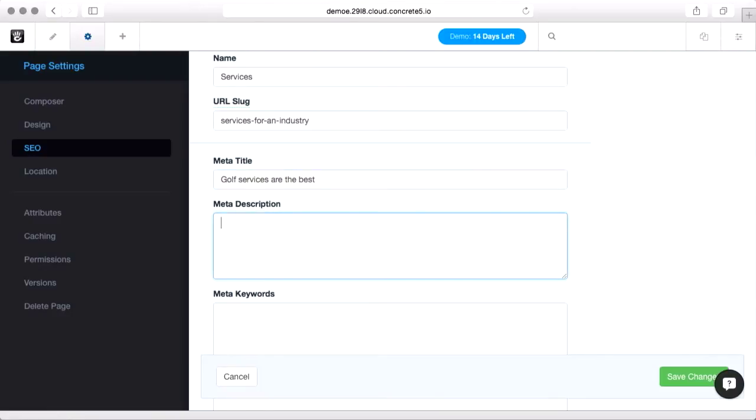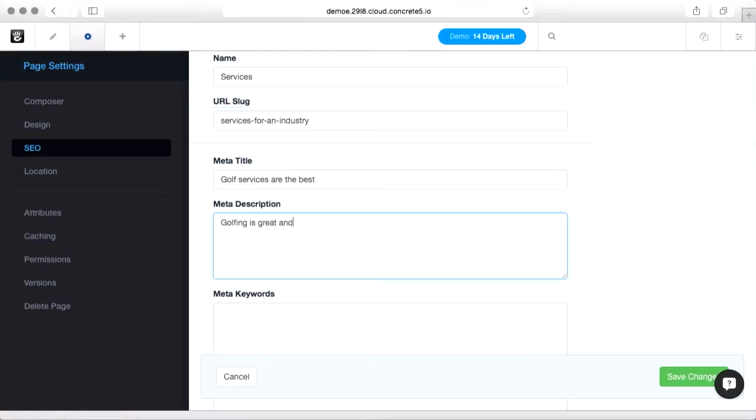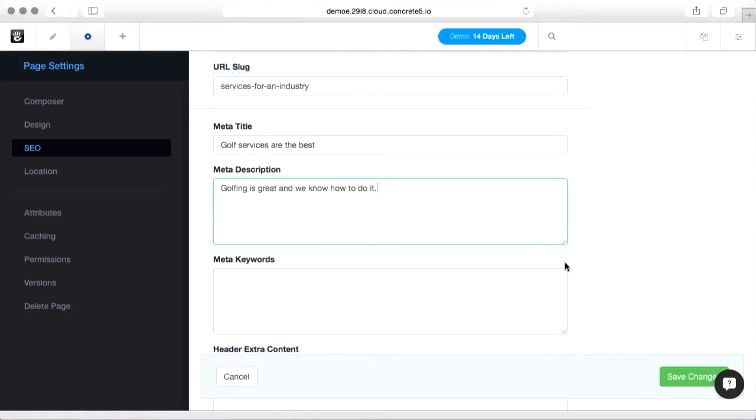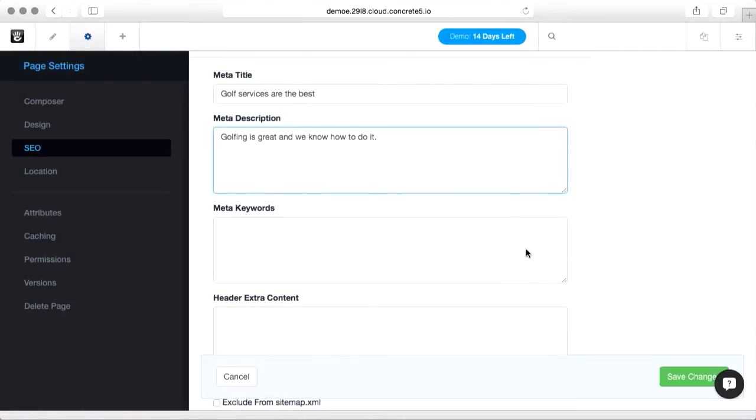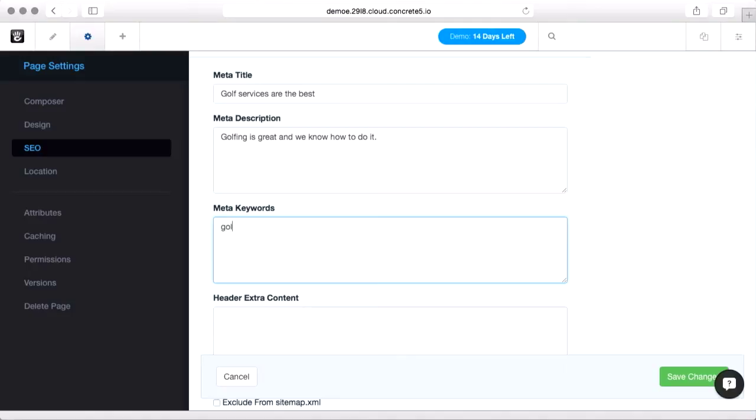The meta description is the short paragraph that's displayed after that link. You want it to read nicely and be about a sentence, but again try to get some good keywords in there. Meta keywords: there's different schools of thought as to how much they're used these days, but if you put a comma separated list of words in here, it can't hurt.